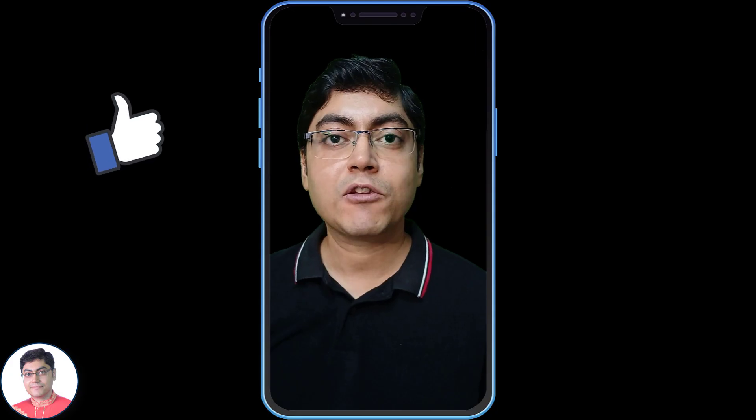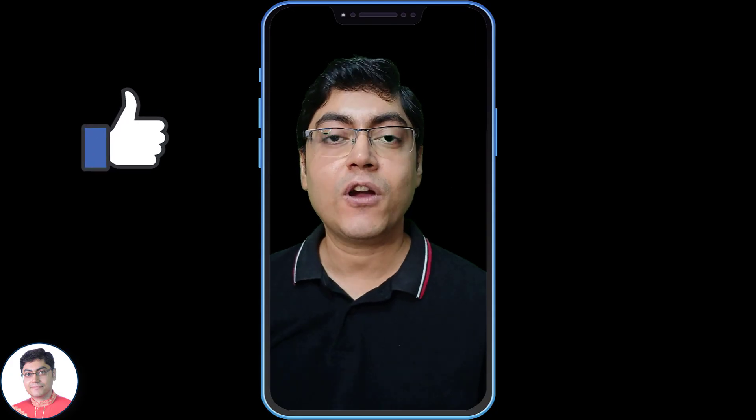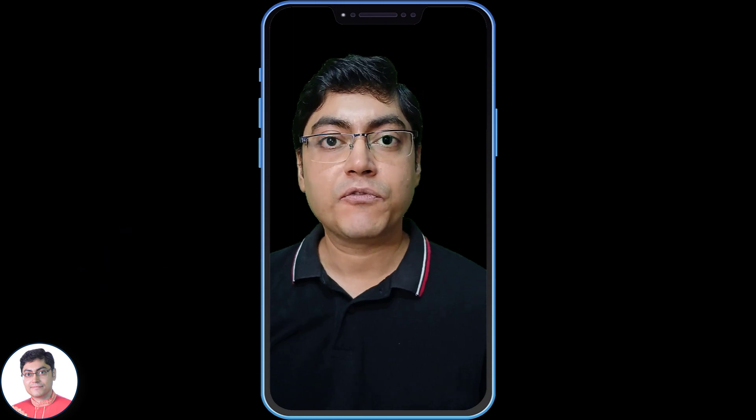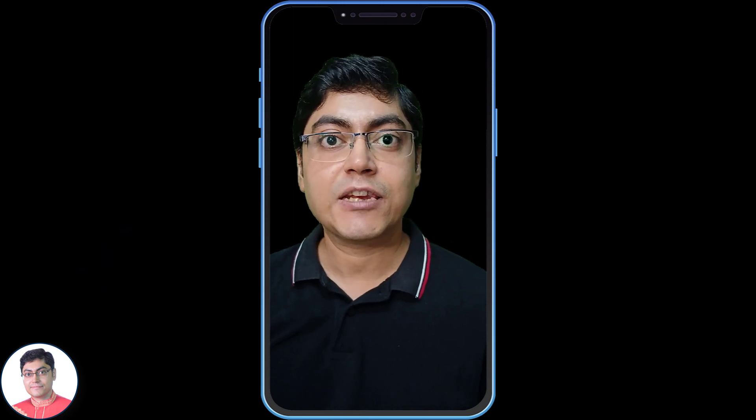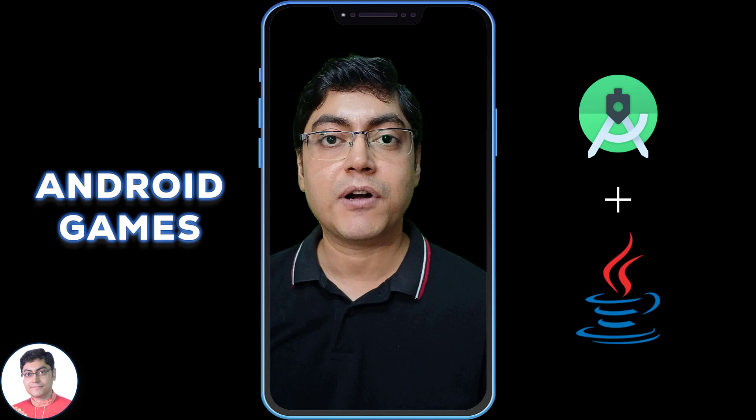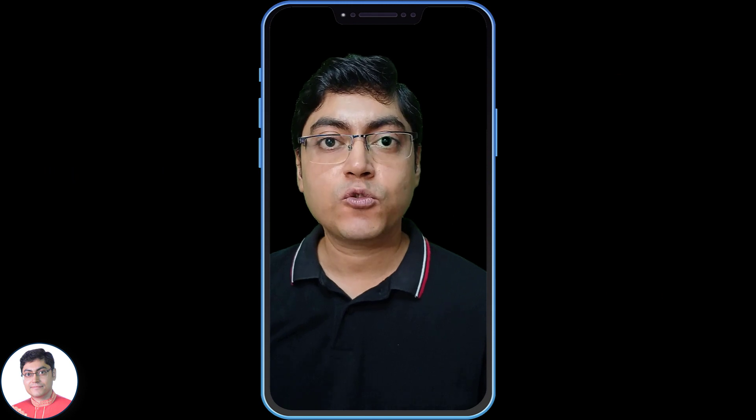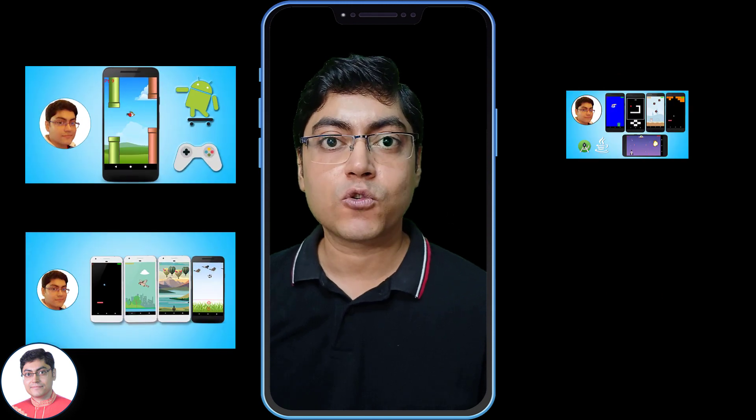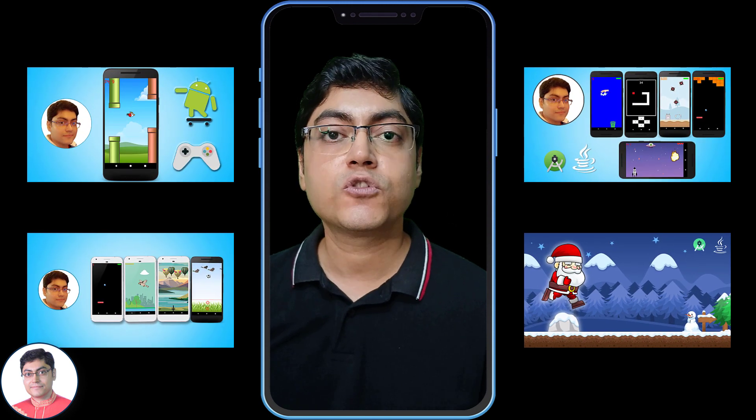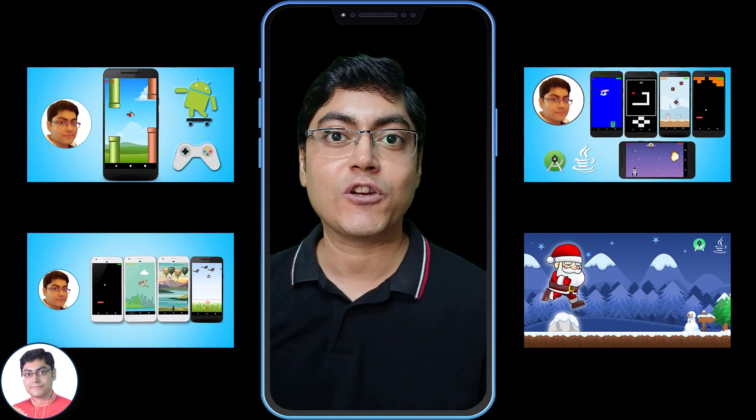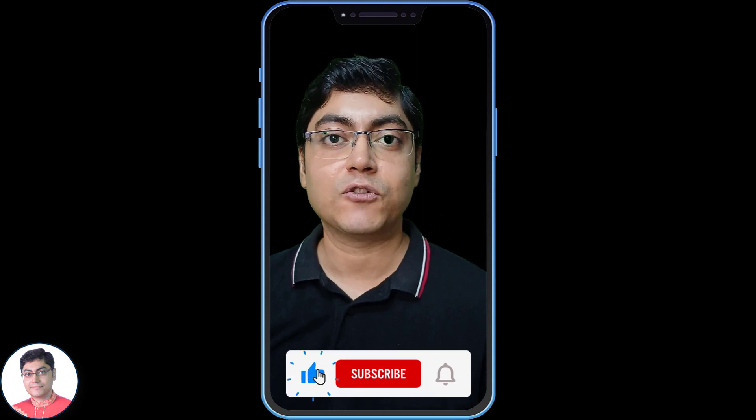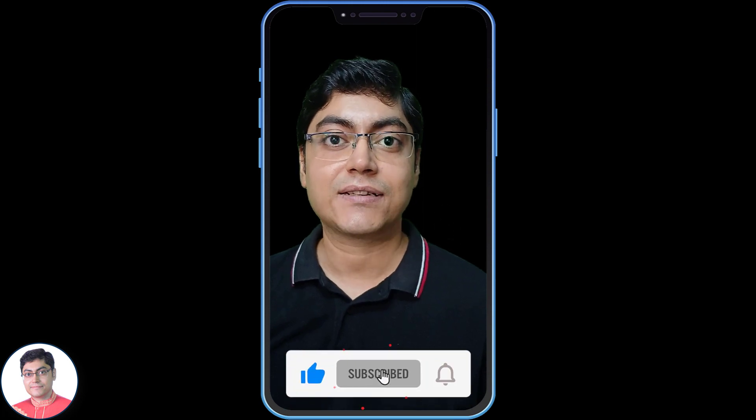Hope you have enjoyed the video and learned something new. Now if you are interested in making android games using android studio and java, I have included some of my course links in description for you to check out and enroll in. Thanks for watching, have a good day, take care.